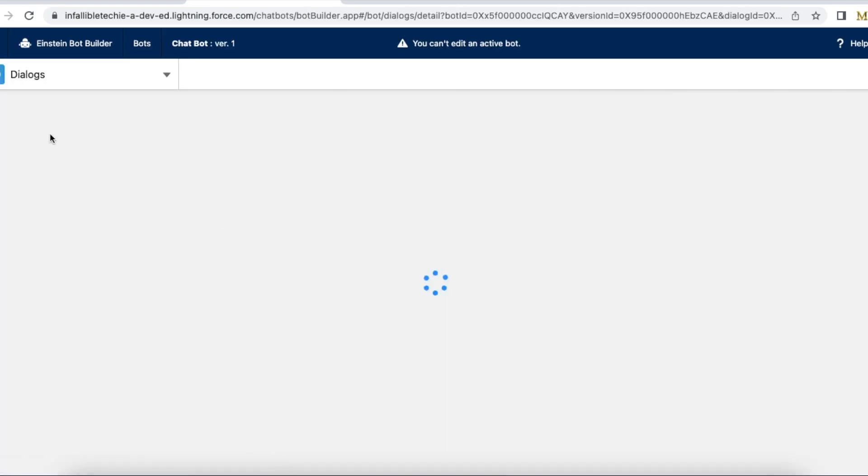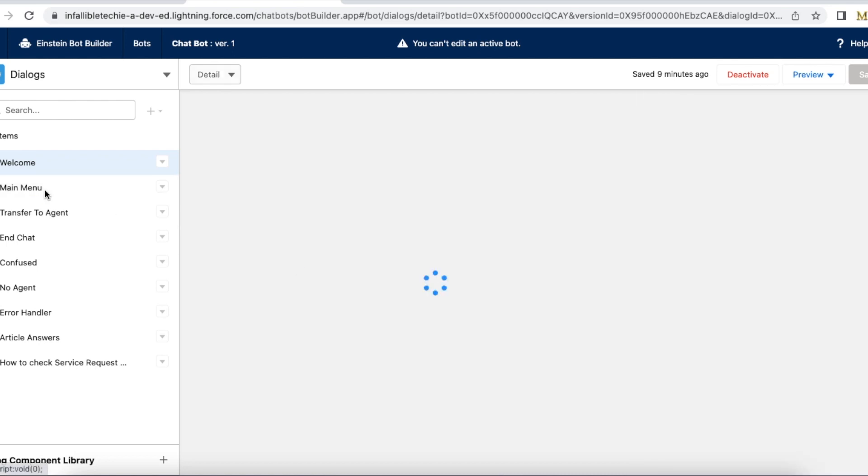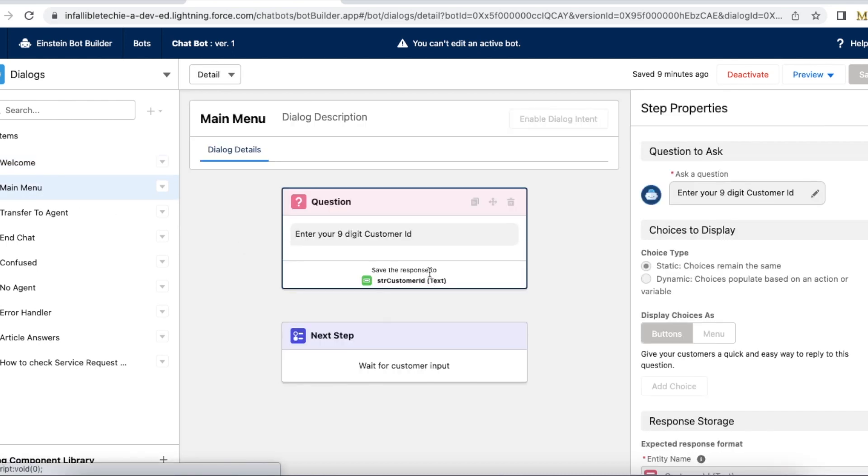Let's go to the dialogues. In the main menu, I have a question element. In the ask a question, I am using enter your nine digit customer ID.